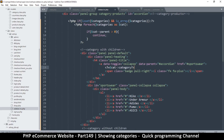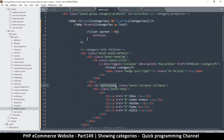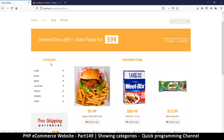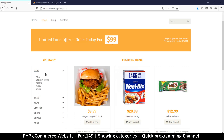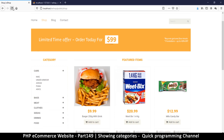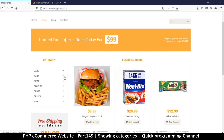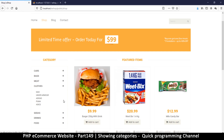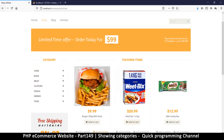For the accordion to open the correct section, the href ID and the section ID need to match. I'll use the category name itself as the ID — copying it into both the href hash and the section ID. After refreshing, clicking each category now opens the correct dropdown section.